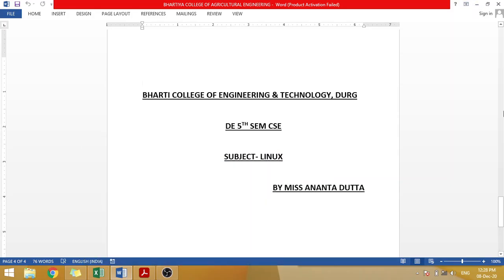Good morning students. I am Aninta Gusta from Bharti College of Engineering and Technology, Dholga. Today we will study about the subject Linux of Diploma in Computer Science Branch.